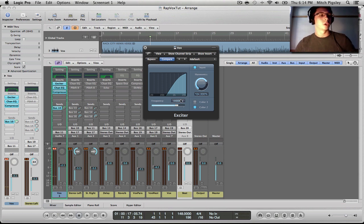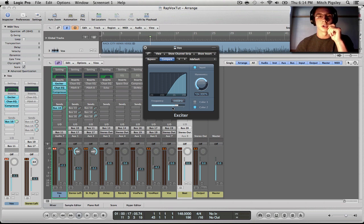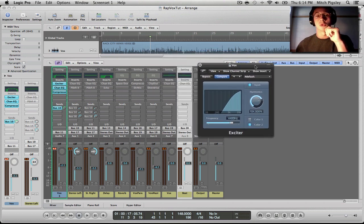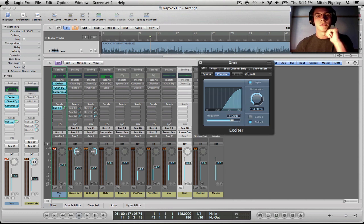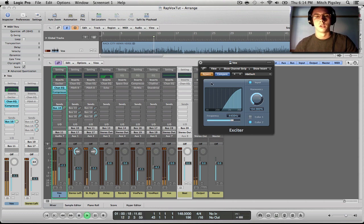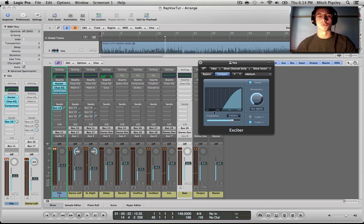The frequency that I like to have it around is 4.4 kilohertz. It does add a little bit more brightness and makes those vocals stand out just a little bit more. So let's do a before and after of this plug-in because this makes a huge difference. It just clarifies and brightens those vocals up a little bit more.